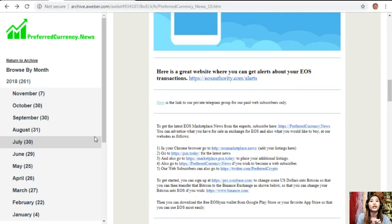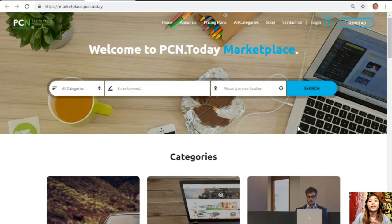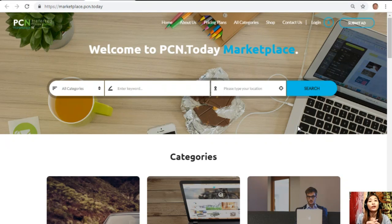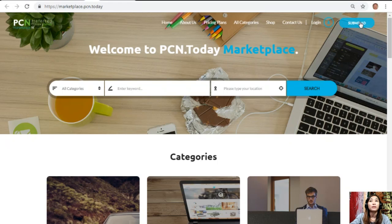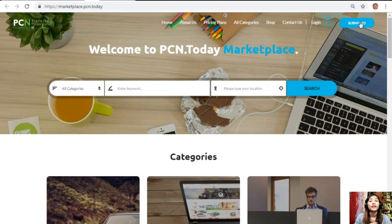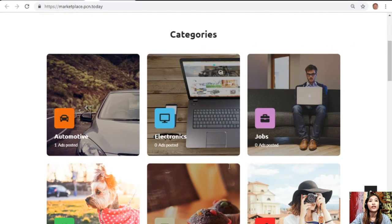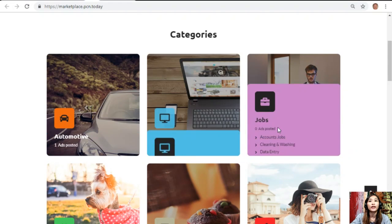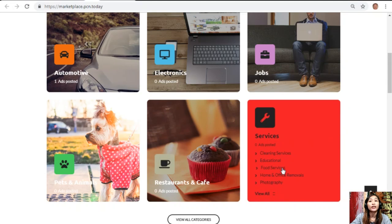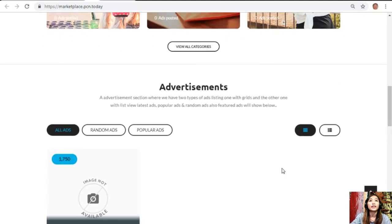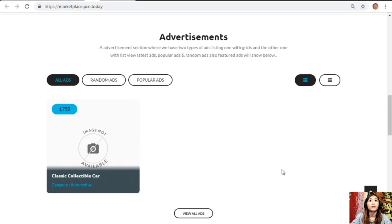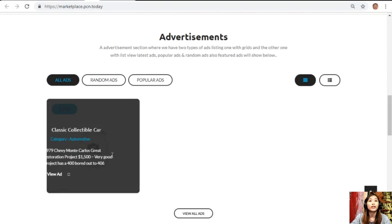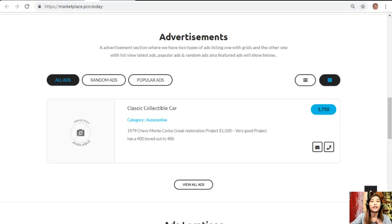You can also go to Marketplace.PCN.today to place your additional listings. Marketplace.PCN.today is somewhat just like EOSMarketplace.news, but Marketplace.PCN.today is more on the web format and you can submit your advertisements here on the upper right corner of the site. You can search for any category that you want such as automotive, electronics, jobs, pets and animals, restaurants and cafes, and services. The site has an advertisement section where it has two types: one with grid view, this is the grid view, and the other one is list view.